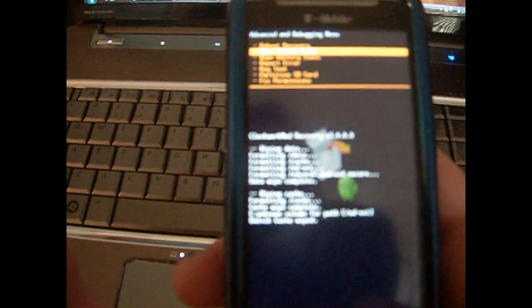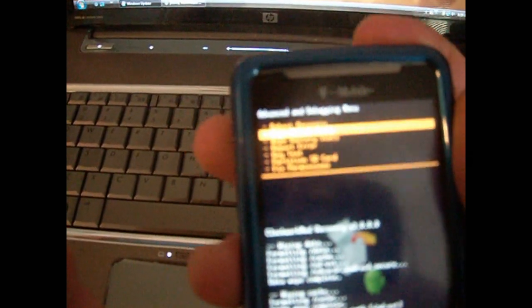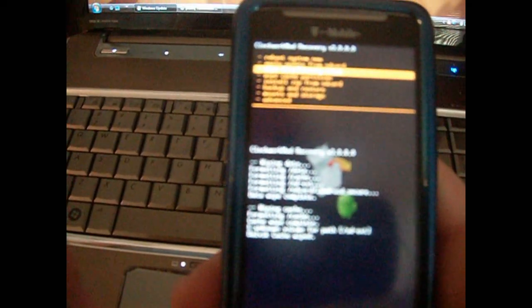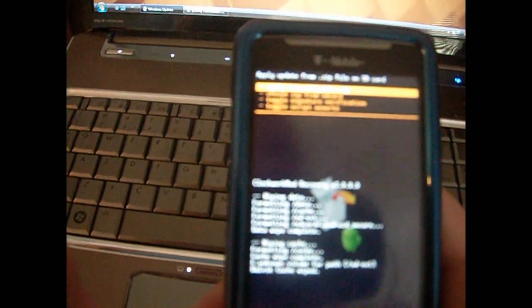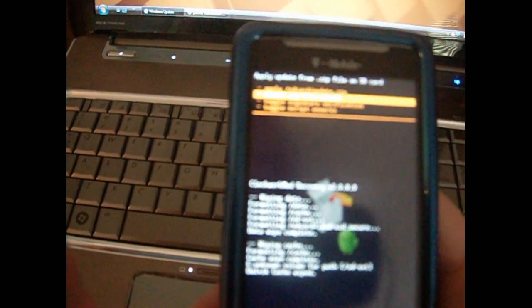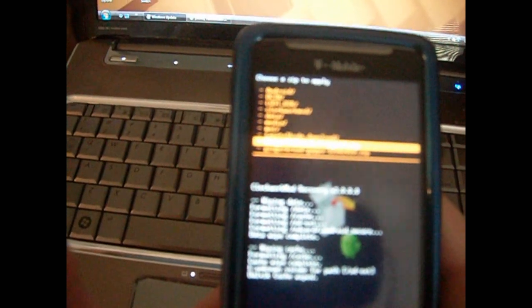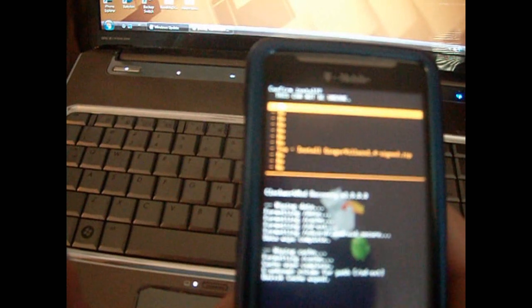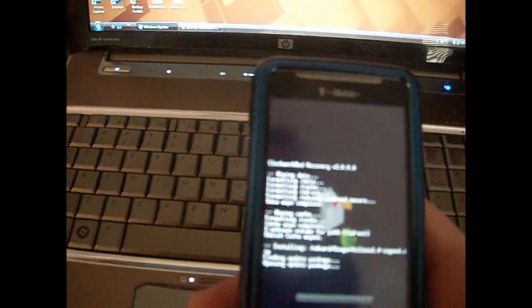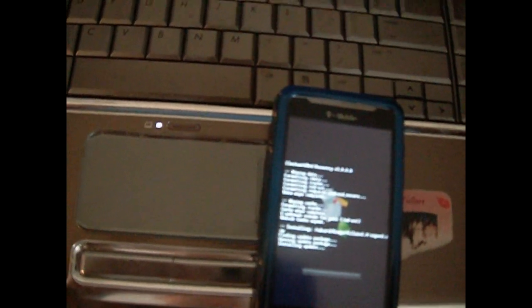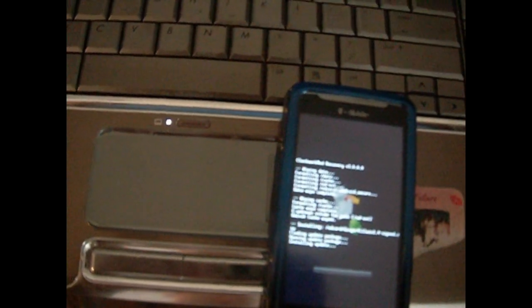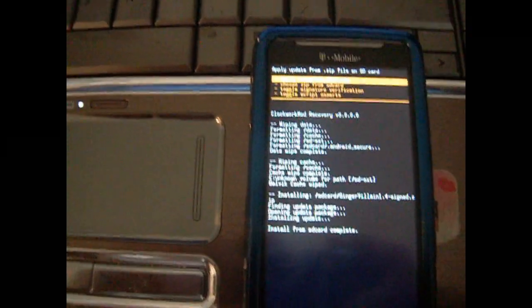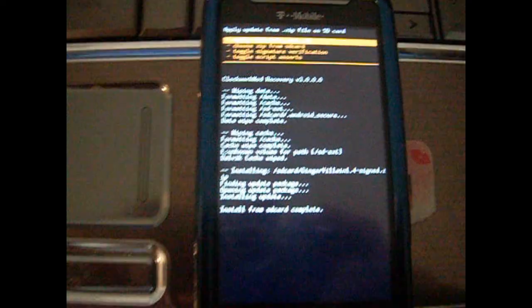Alright, now, you're going to want to hit the power button to back page. And then you're going to want to go to install zip from SD card. Then you're going to go choose zip from SD card. And scroll all the way down to whatever ROM you put on here. In my case, it's ginger villain 1.4. Go down to yes, install ginger villain 1.4. And let it install it. Alright, once it's done installing, it'll say install from SD card complete.